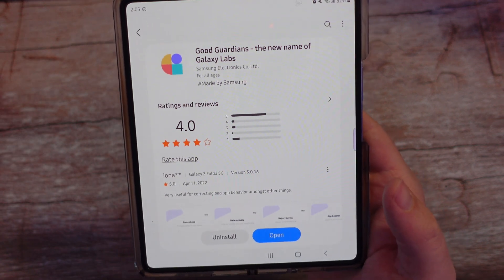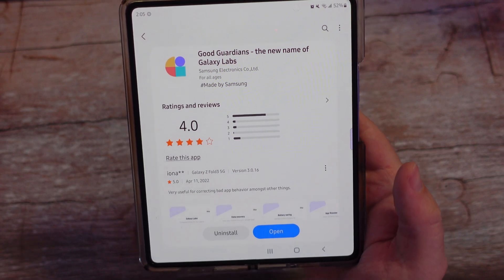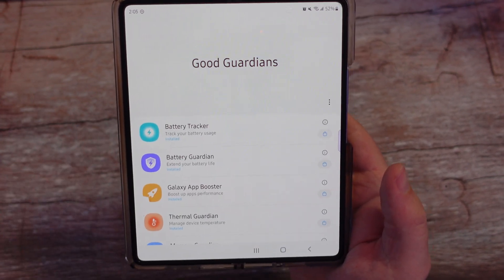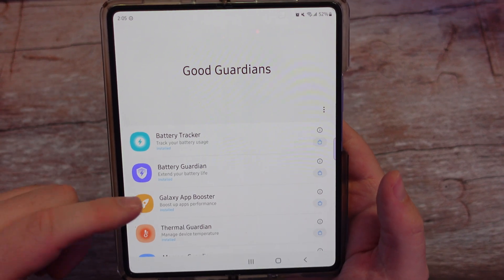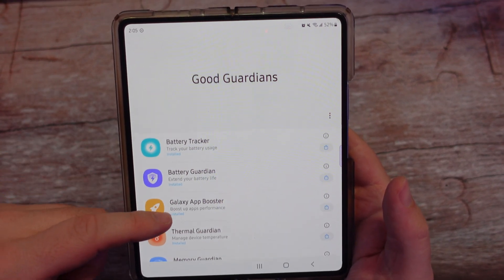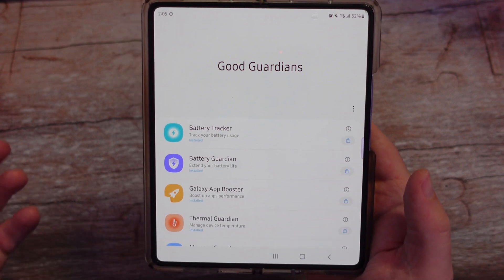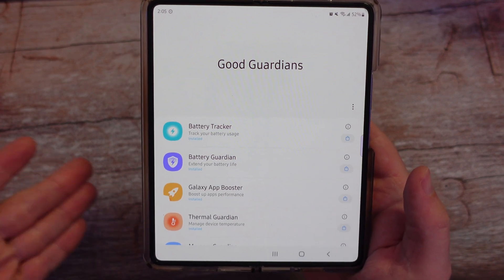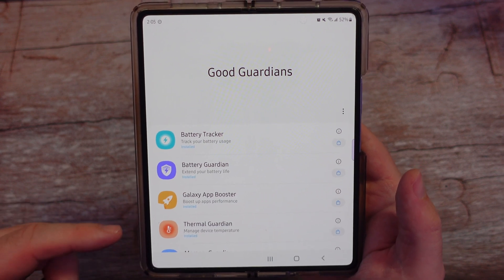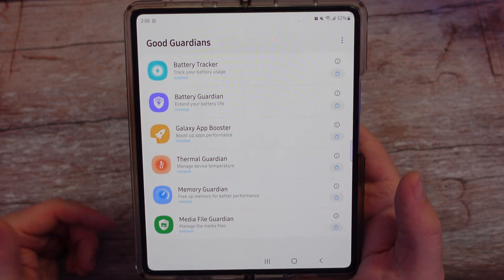It works very similar to the way that GoodLock works, meaning that once you download the app, you have to open it and you have all these different modules inside that you can download and install. I've previously covered this in the past and I wanted to recover it because it has a new name and seemingly there are a couple of new features in here as well.